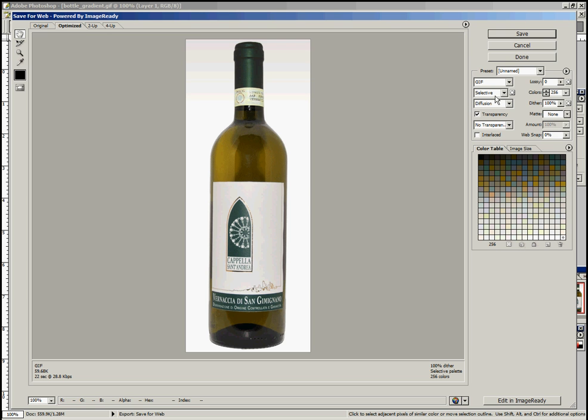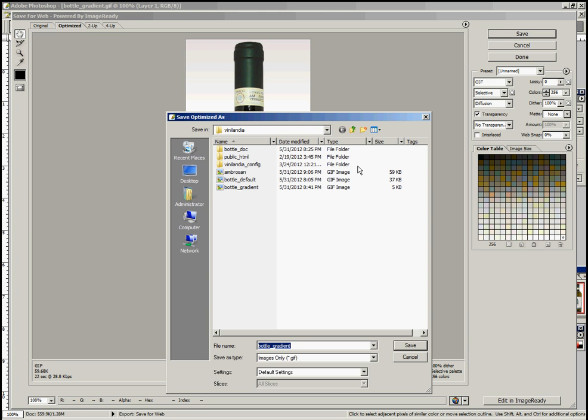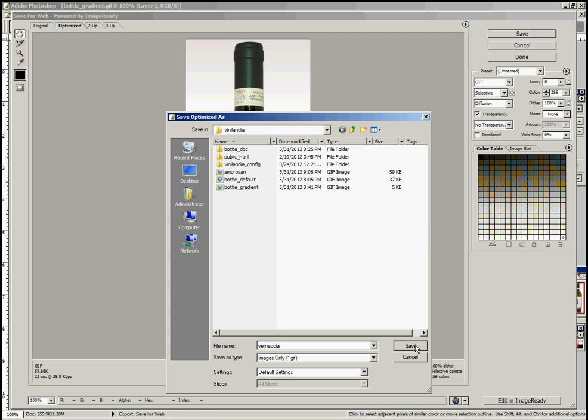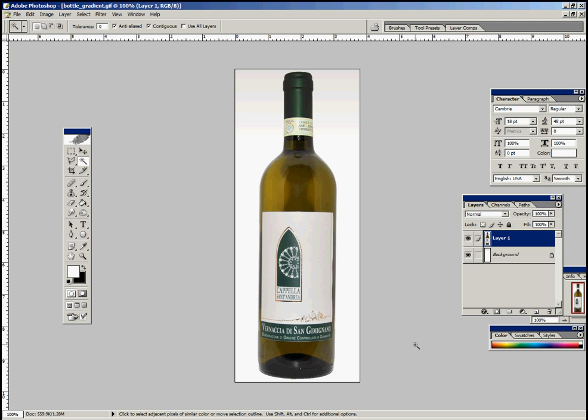I like to save as GIFs for the web because they're actually the smallest files. You can use something else if you want to, but this is what I would do. Just click Save, Vernacia, Save. You're done. Just upload that Vernacia, the new one we just created with the gradient, to the website and it should look fine.